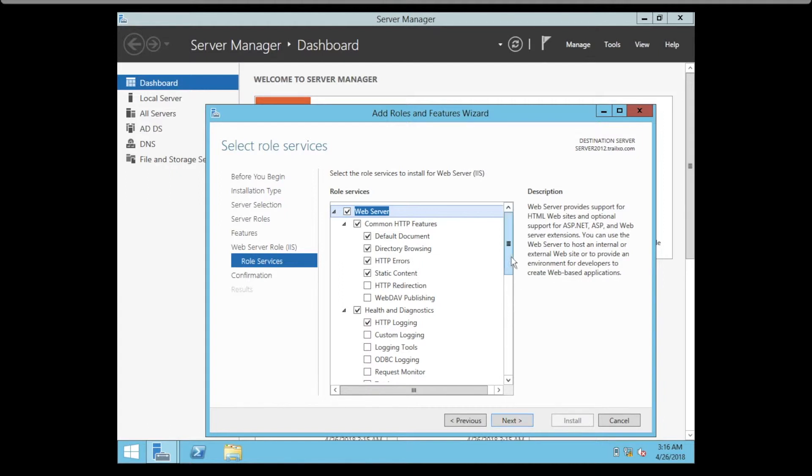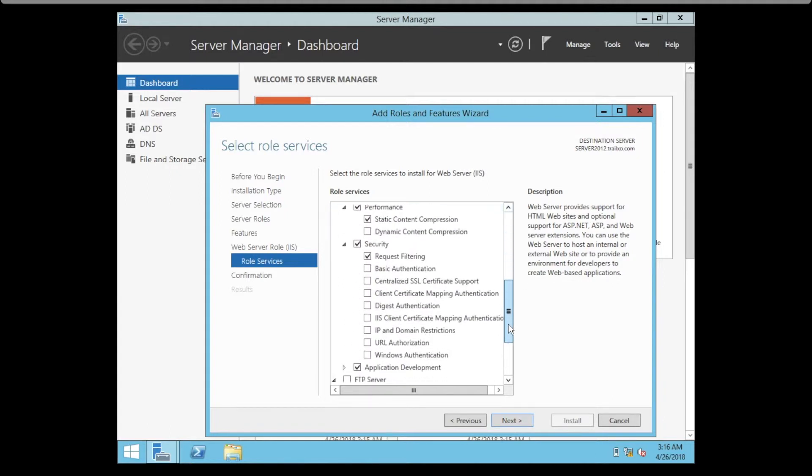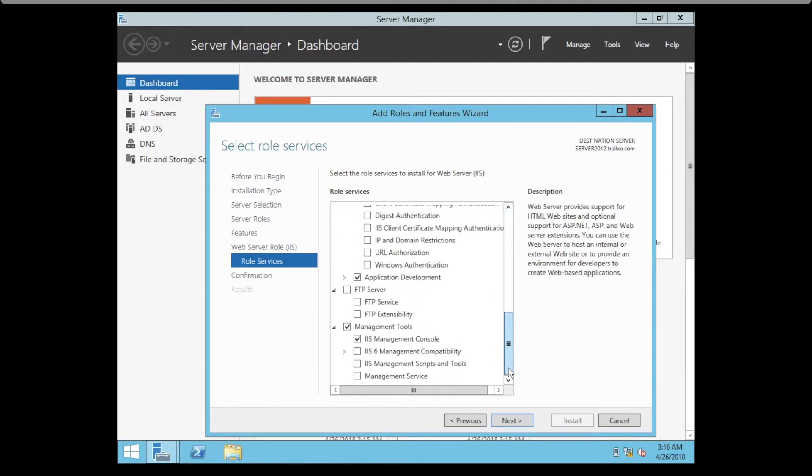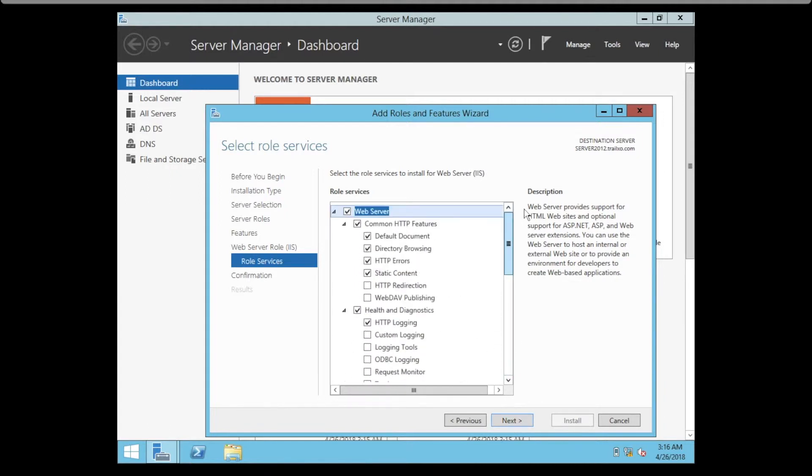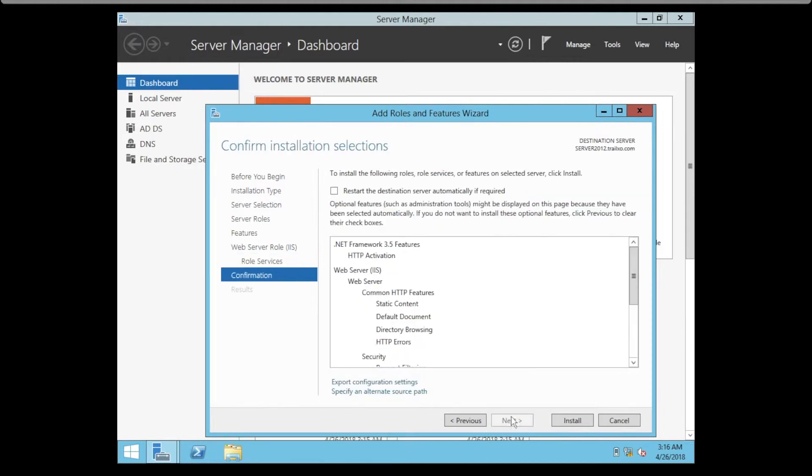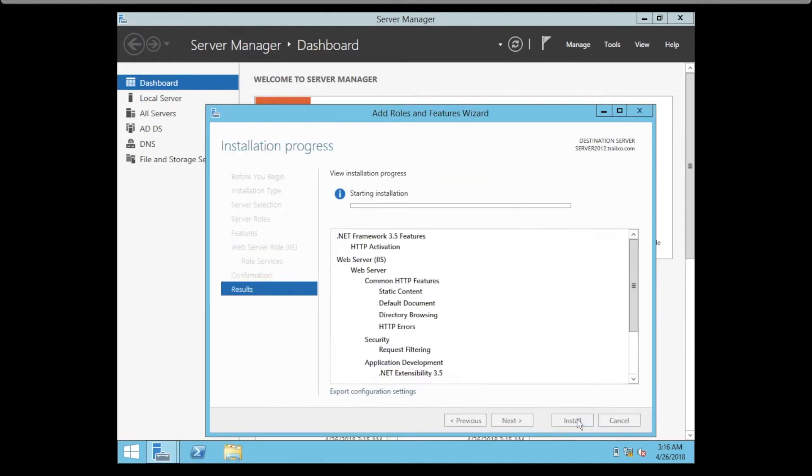Click Next. These are the services we selected. Next, now click on Install.